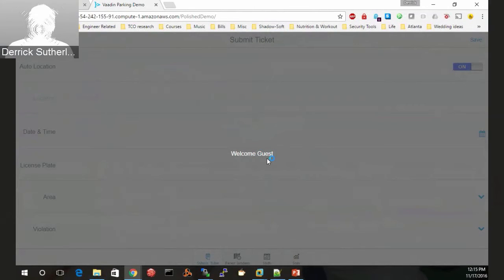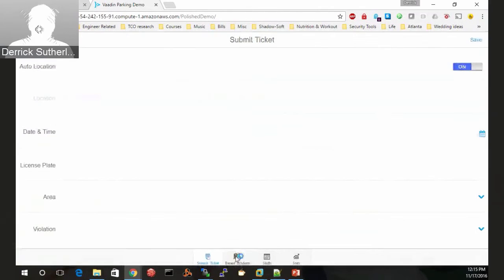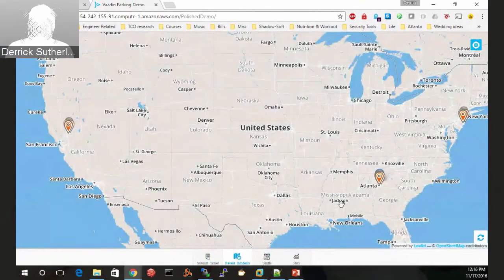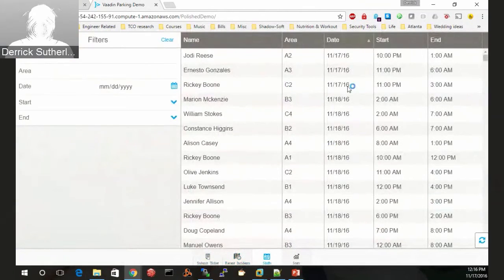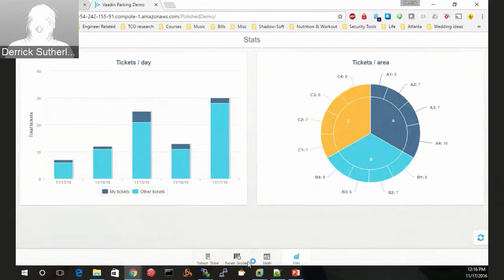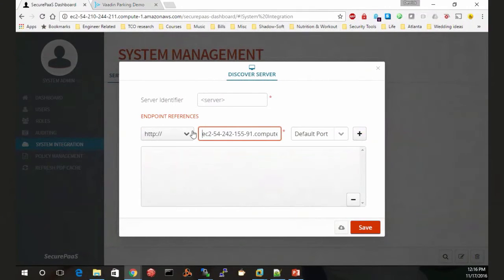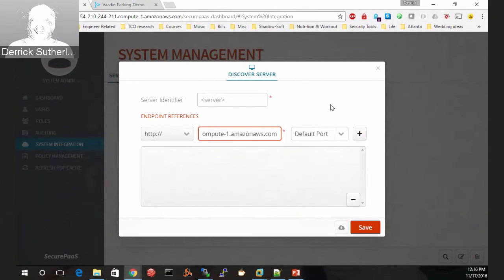We have a demo web application server that comes with our test drive. This is a random web app — it has no code references to SecurePaz whatsoever. You can actually download this demo app from Vaadin's website; Vaadin is a Java web framework. It currently says 'Welcome Guest' with no context about who we are. There's data on parking tickets, shift information showing dates and times for areas A, B, and C, and some statistics. We're going to show in real time how we can start locking down all these different features.